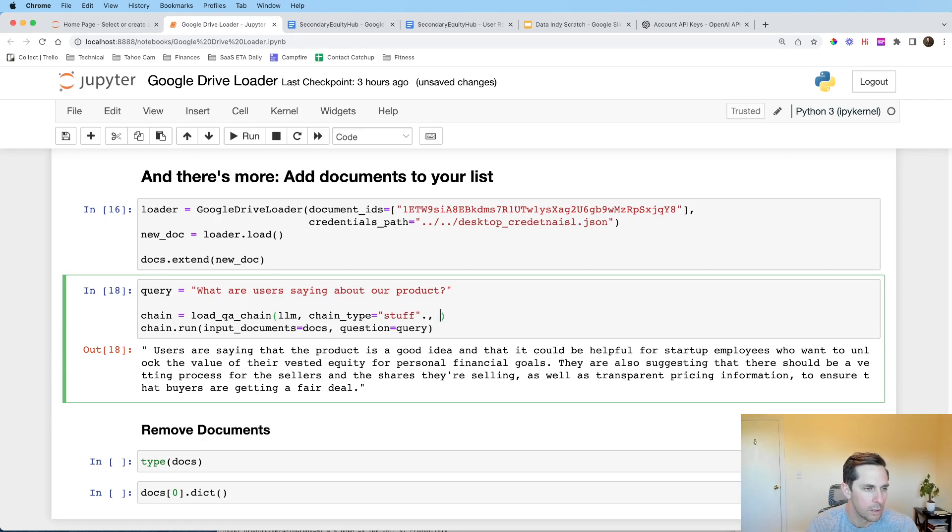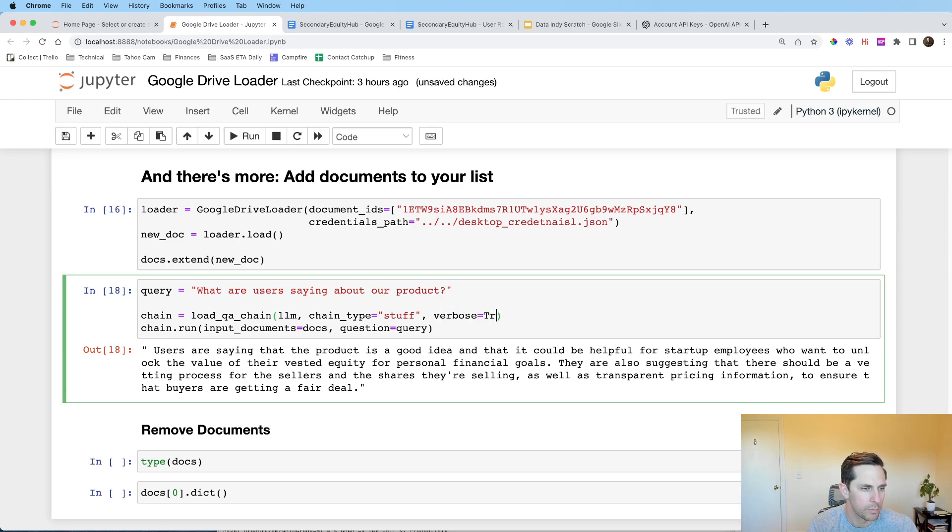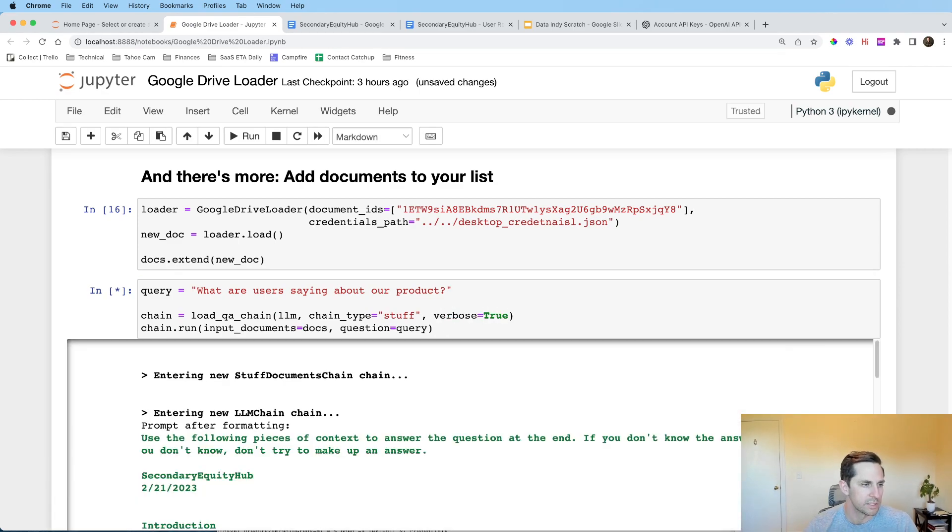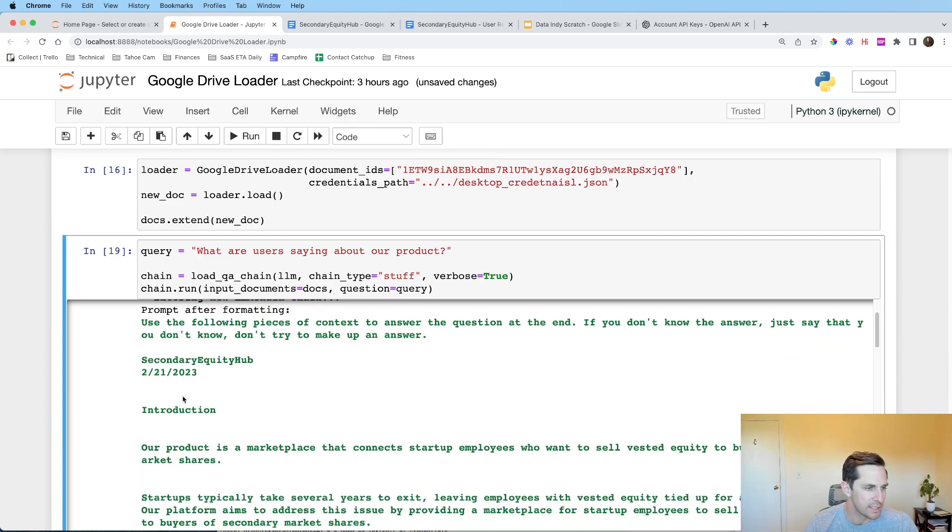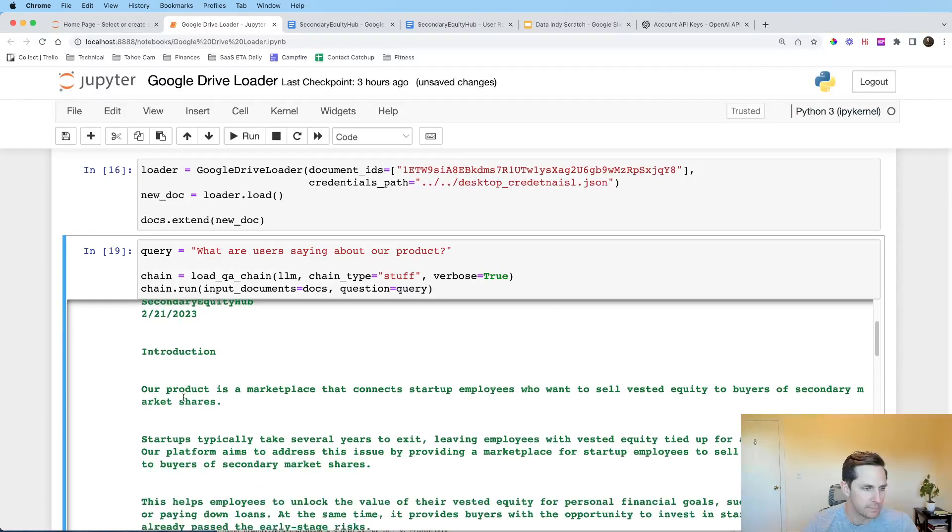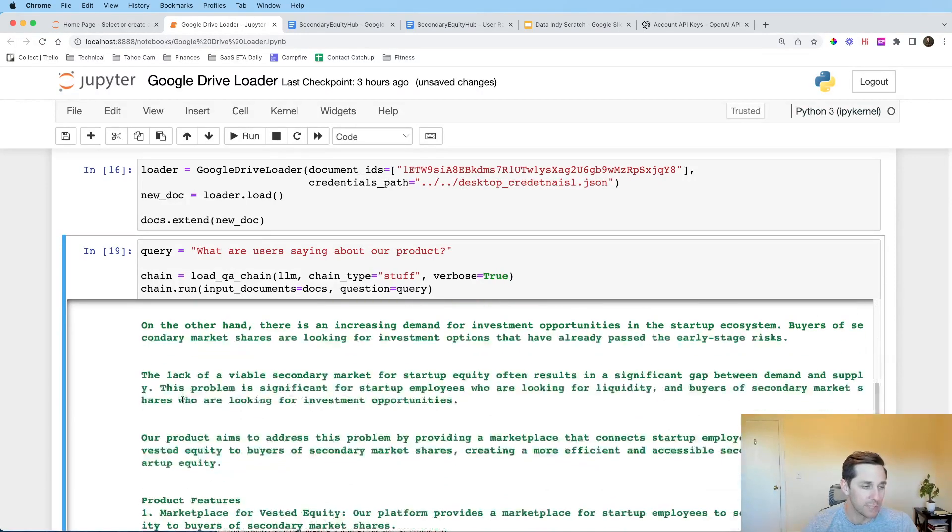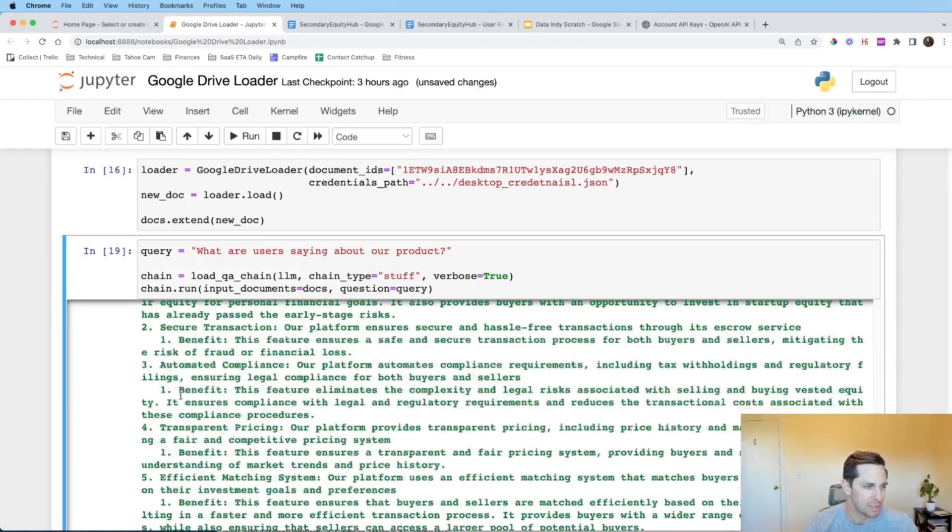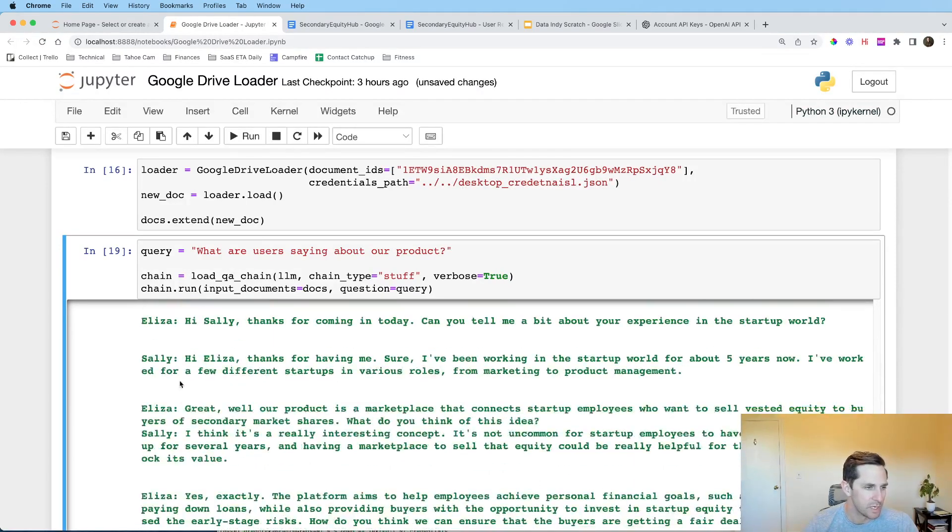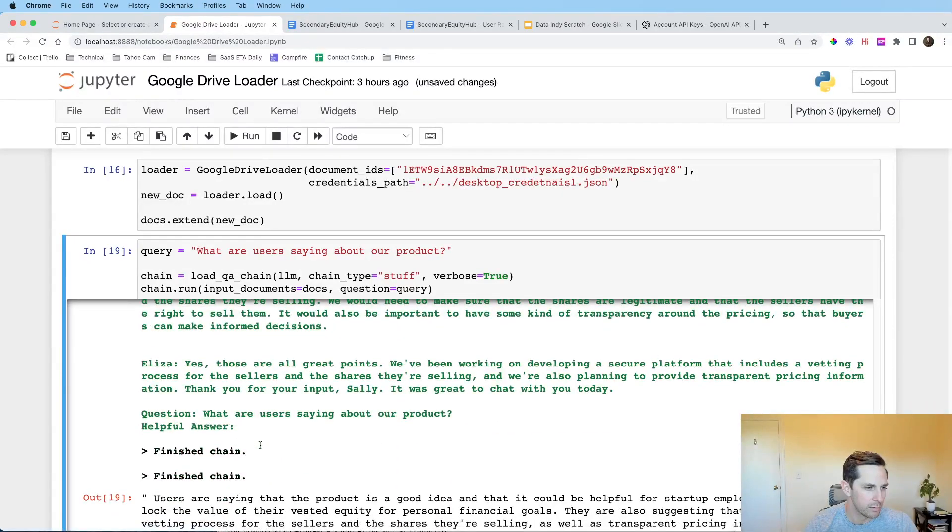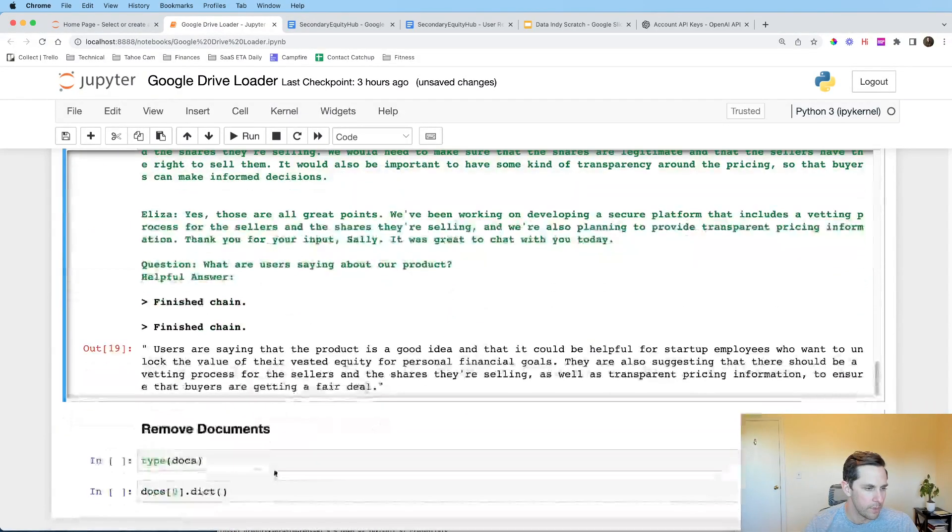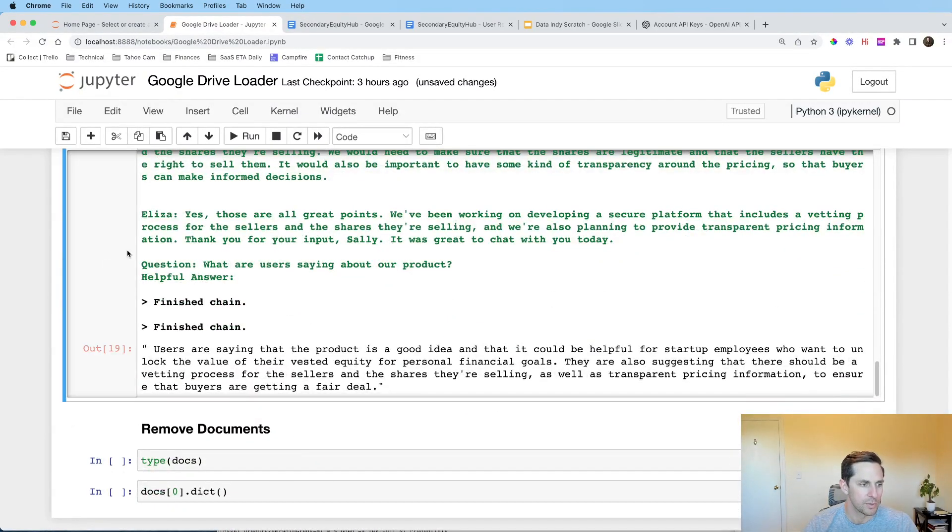So let's do verbose equals true. No, it's not on that one. It's going to be on this call for verbose equals true. And let's see what's happening underneath the cover here. So it looks like it's passing on a bunch of information. Cool. Actually passed in both docs in this case and passed in the second interview. Okay, cool. And user saying, so we get our answer right there.